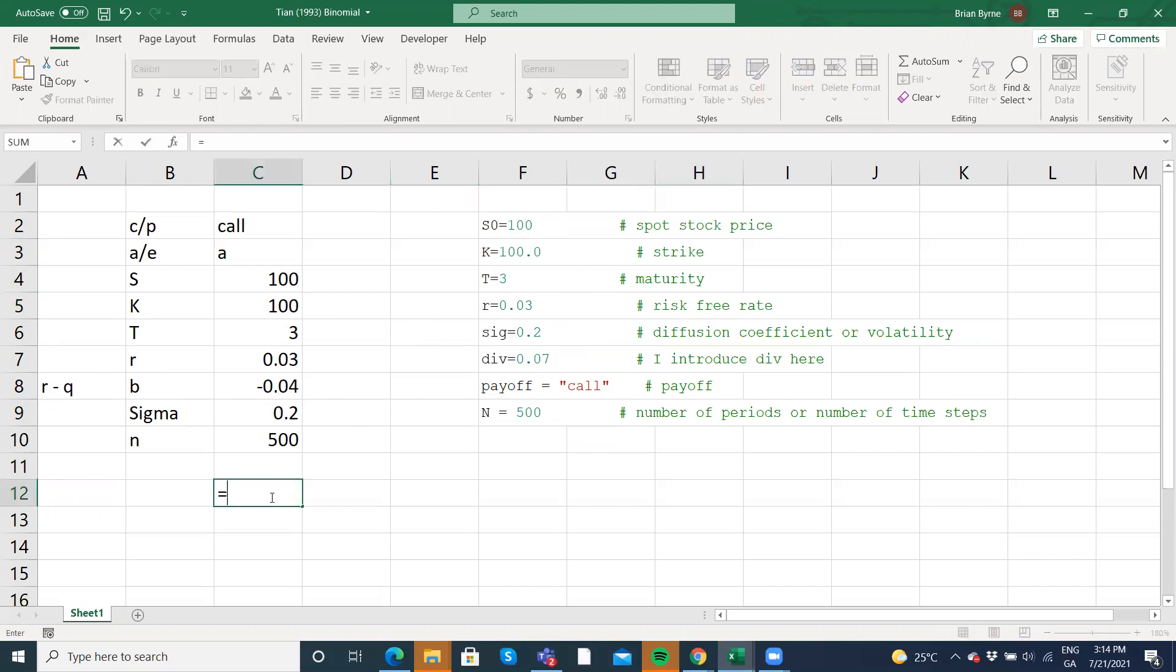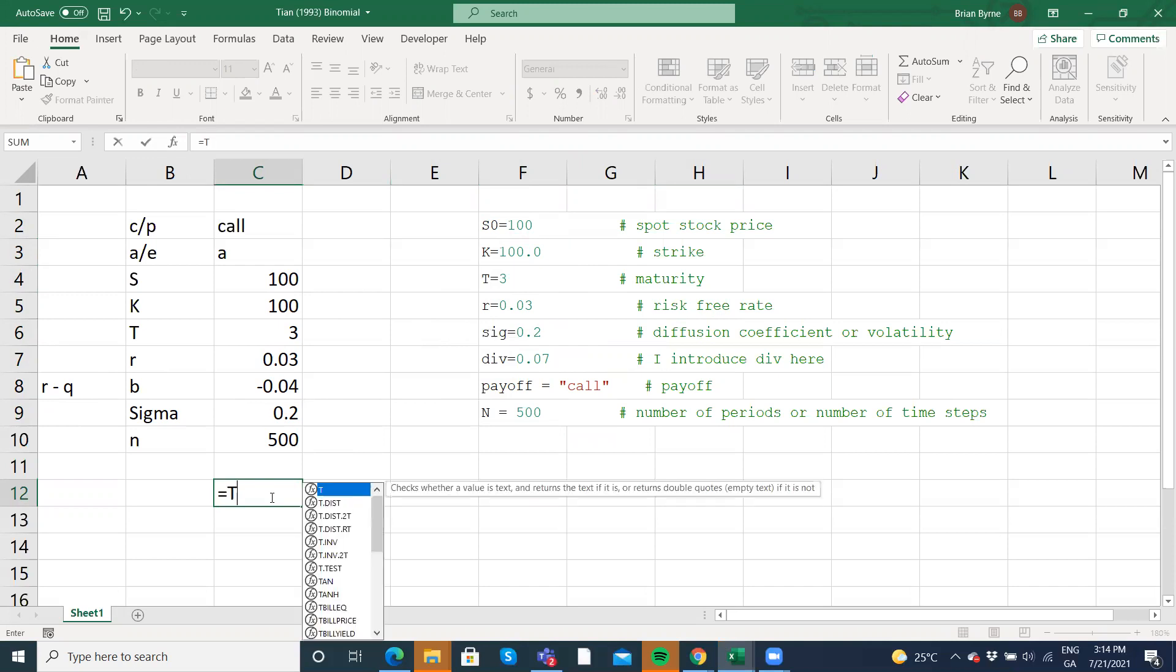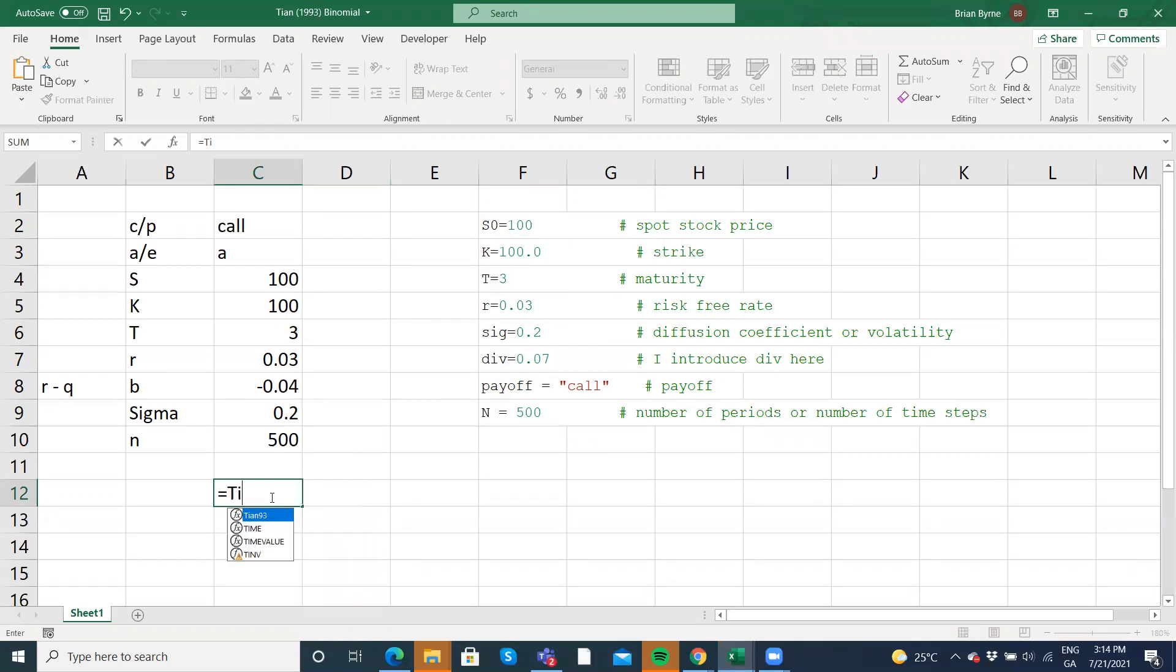So the name of our function if you recall was Tian 1993, Tian. And it auto prompts. So just double click here. Then come up to FX.